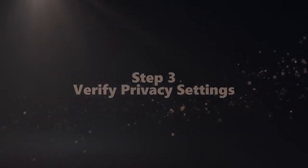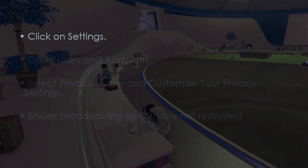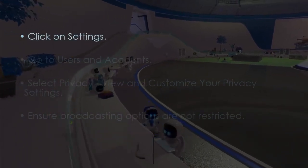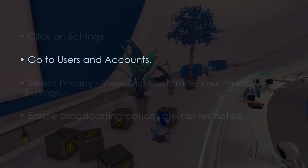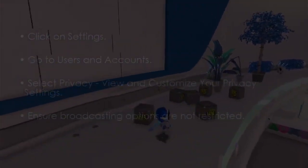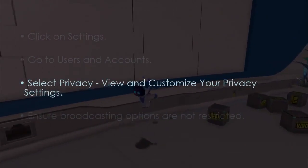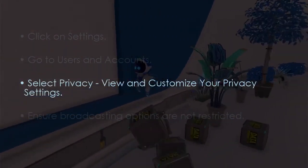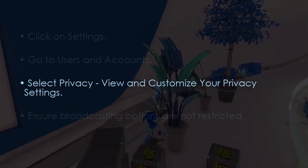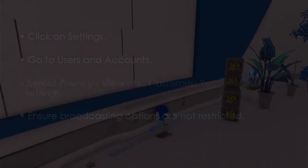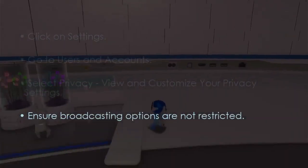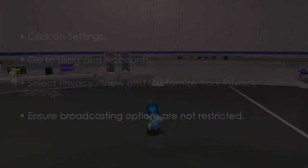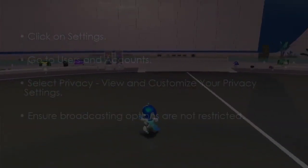Now let's verify privacy settings. Open Settings and go to Users and Accounts. Select Privacy, then view and customize your privacy settings. Make sure broadcasting is not restricted.